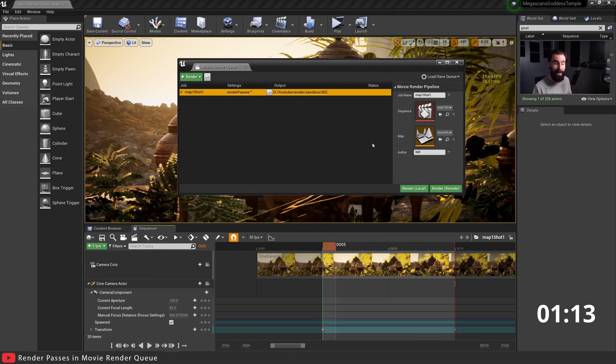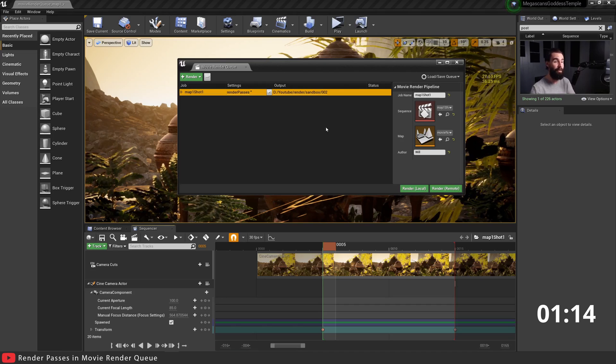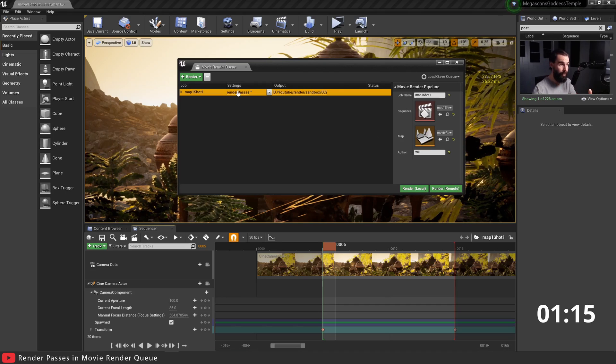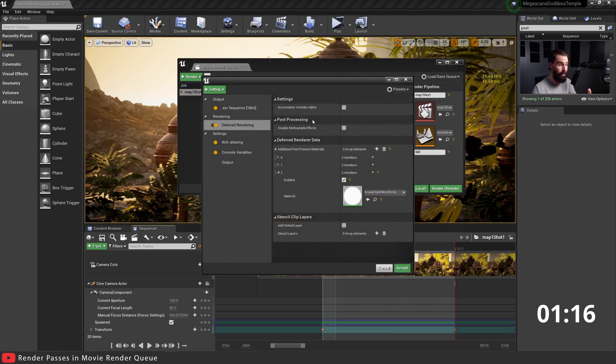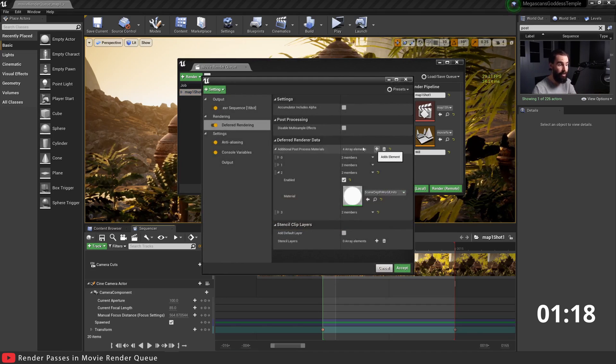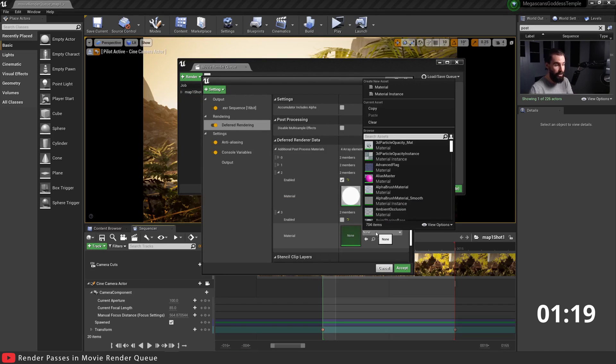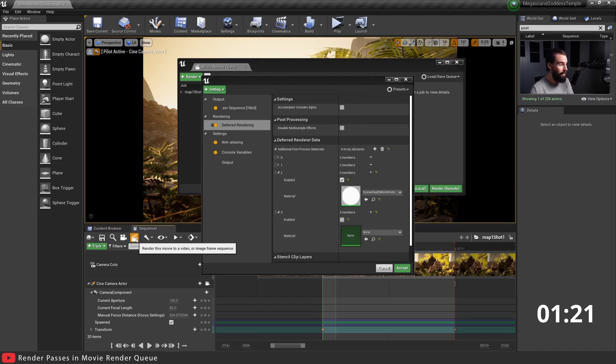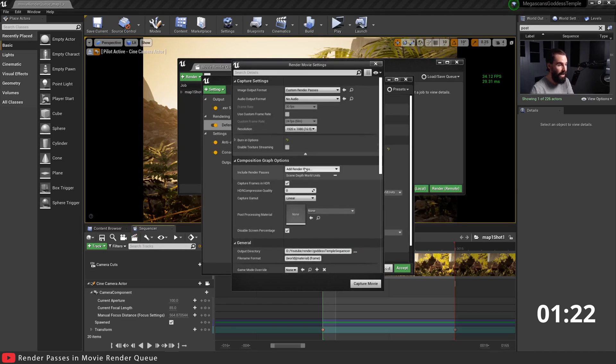If you want to add another render pass, you just go ahead and do the same thing. You just add another one, so add element.